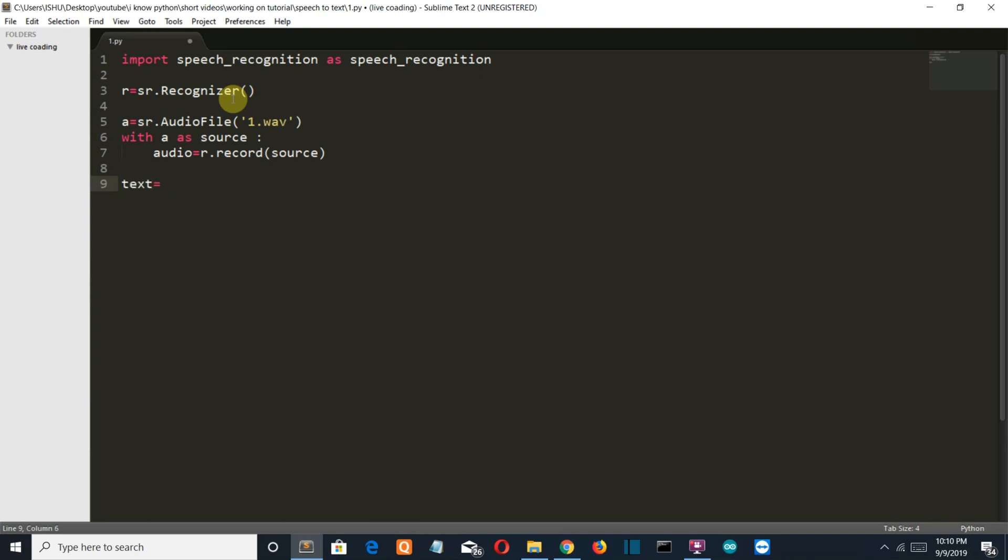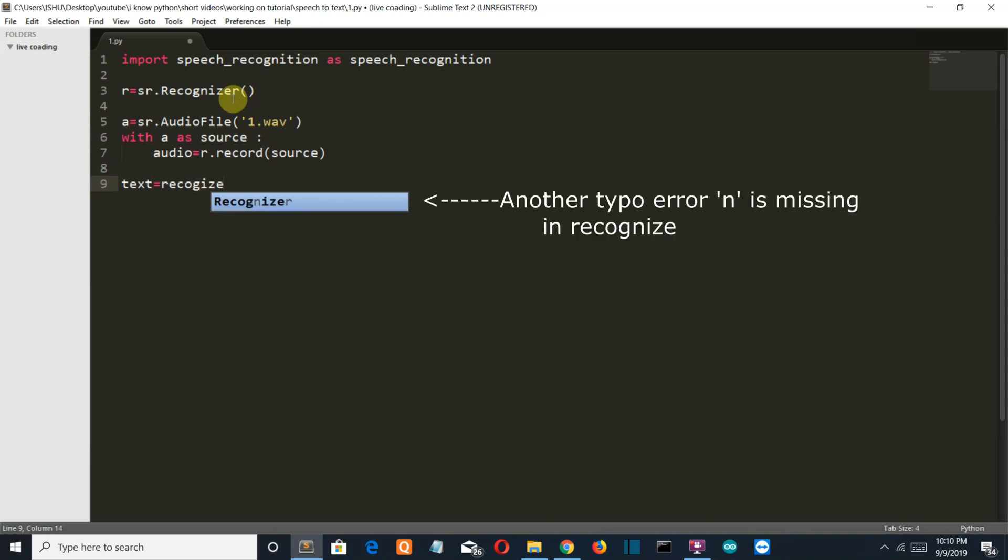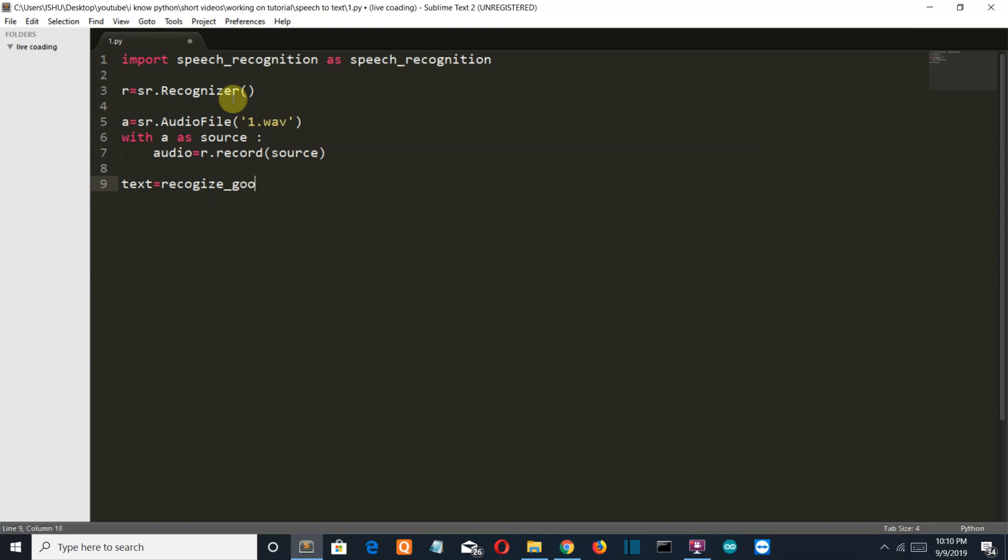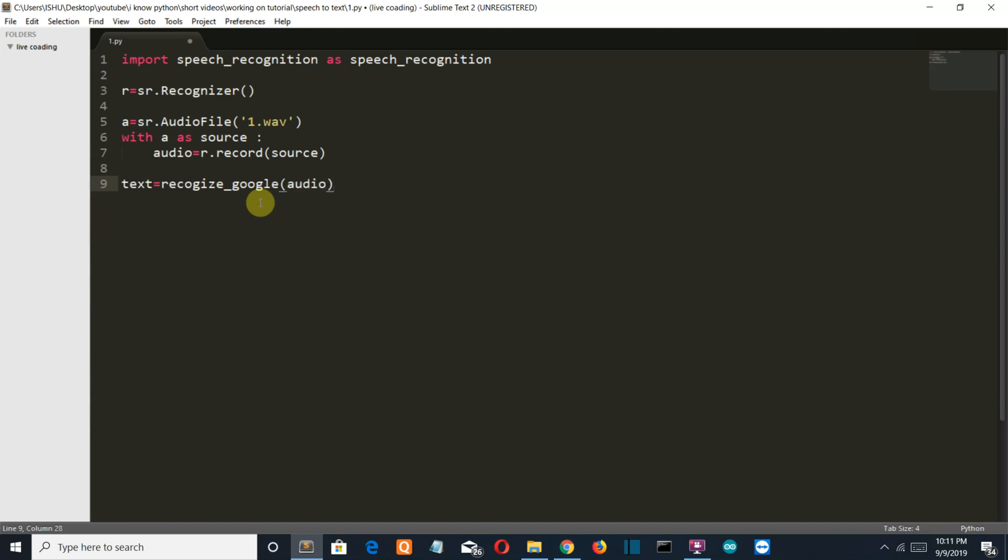Now let's create a variable text which will store the recognized or translated text. Recognize slash Google. Make sure that when you are performing this operation, your internet connection is good because we are going to use the Google service to export our audio files into text.